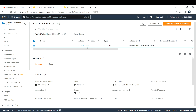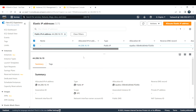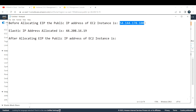Allocating just assigns a particular elastic IP address to your account — we still need to associate it with our EC2 instance. This is the IP address that got allocated to our account. Let me copy that and note it in the notepad alongside our existing EC2 instance's IP address.